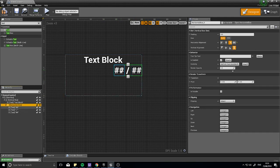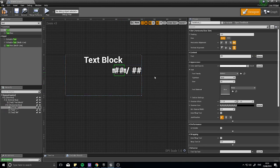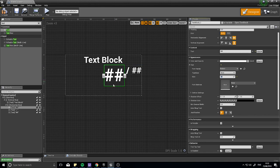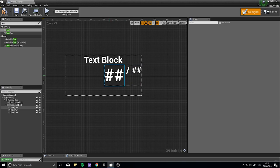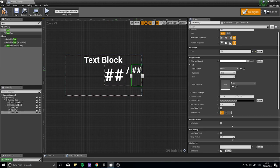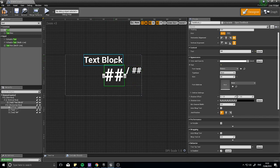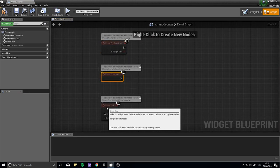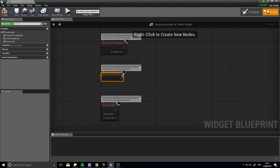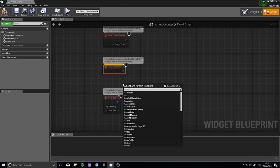Now let's code this. Go into the Graph Editor — top right — click on Graph and you get Pre-Construct, Construct, and Tick. We want Construct. On the Construct event, we're going to get the player's gun and store it as a variable so we can access it later for the various text blocks. To do this we need to Get Player Character.